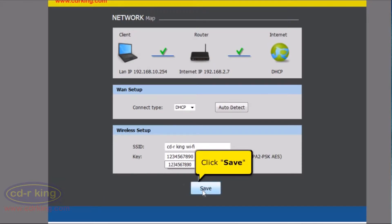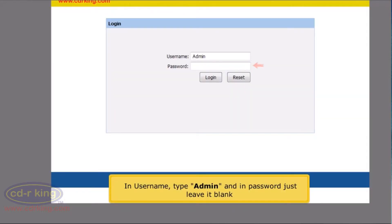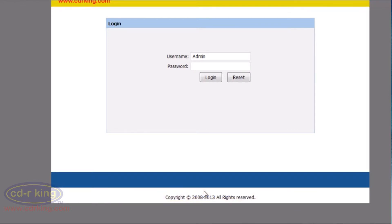Click the Save button. In username, type admin, and in password, just leave it blank. Click the Log In button.